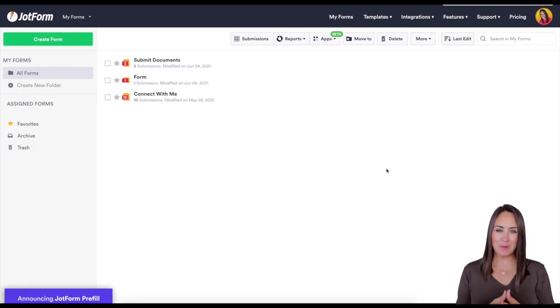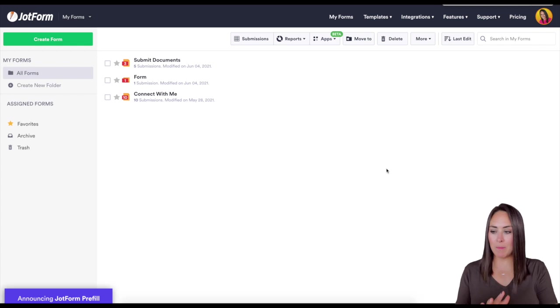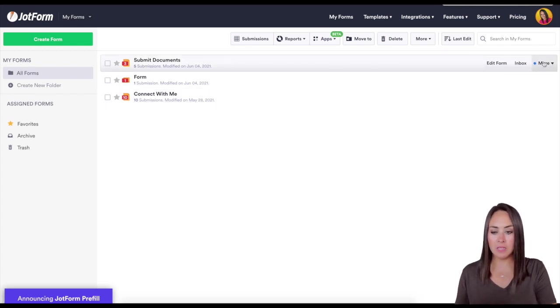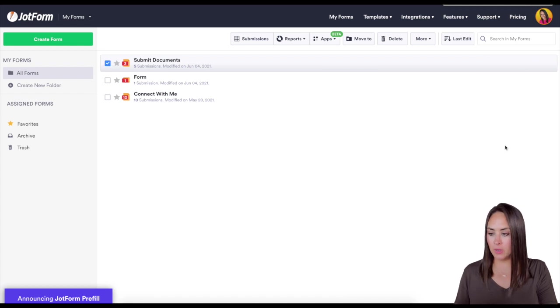Hey everyone, welcome to JotForm. My name is Kimberly and let's say that I'm going to clone this very top form. I'm going to click on more and then clone.